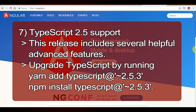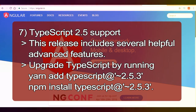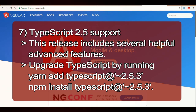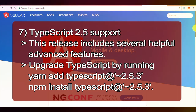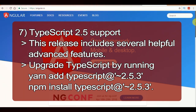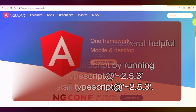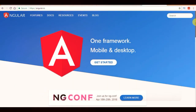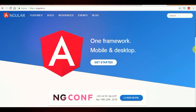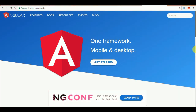Next one is TypeScript 2.5 support. In Angular 6, TypeScript 2.5 has been supported, and this release of TypeScript includes several helpful advanced features. You can upgrade TypeScript by running: yarn add typescript@2.5.3 or npm install typescript@2.5.3. One thing to keep in mind is that the update is optional, so you can continue with TypeScript 2.4.